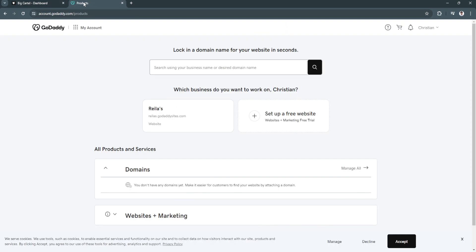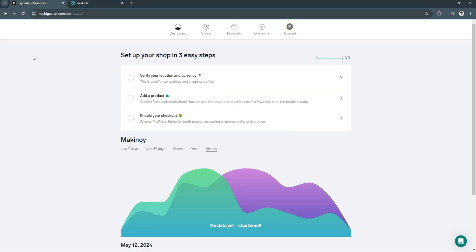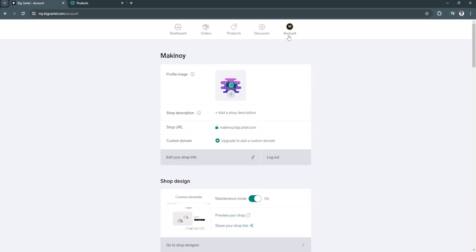Now first, here in Big Cartel you should see this dashboard. You want to click on your account right here in the top.